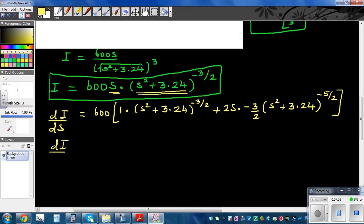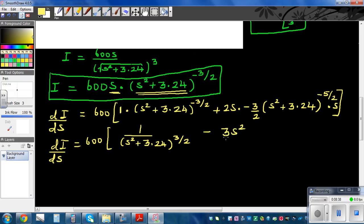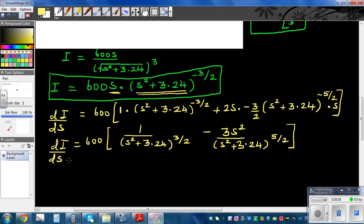So di/ds equals 600 times: the first term is 1/(s² + 3.24)^(3/2), and the 2s and the 2 in the denominator cancel, giving the second term as −3s² / (s² + 3.24)^(5/2). So di/ds = 600 × [1/(s² + 3.24)^(3/2) − 3s²/(s² + 3.24)^(5/2)].